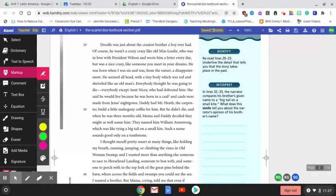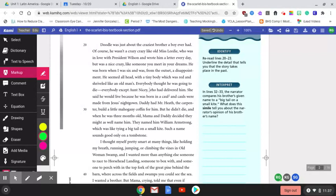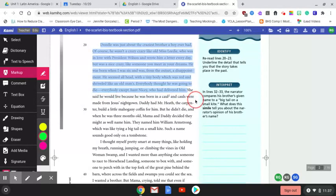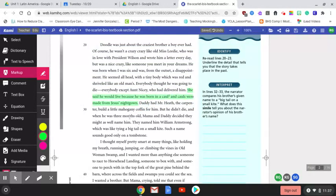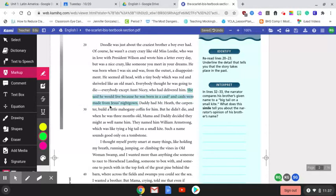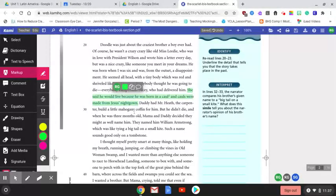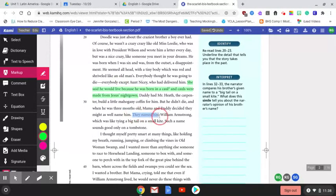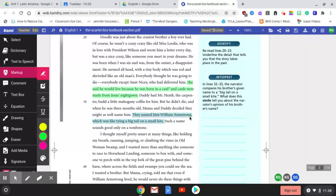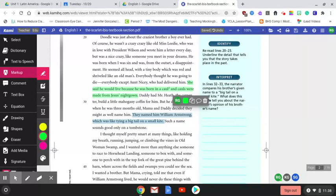Here we get characteristics of Doodle and how crazy he was, but the good kind of crazy. Here we have more characteristics by Aunt Nicey. She said he would live because he was born in a caul, and cauls were made from Jesus' nightgown. Sometimes you have figurative language, and it's hard to identify exactly what figurative device it is, but if you see something like this, highlight it. That way you can come back to it. They named him William Armstrong, which was like tying a big tail on a small kite, saying that that's a big name for such a small person who likely isn't going to be able to have the full use of his limbs or his body.